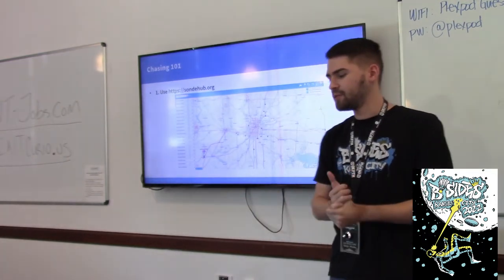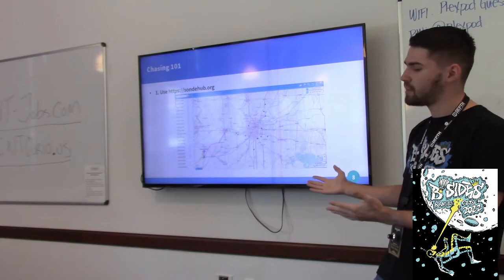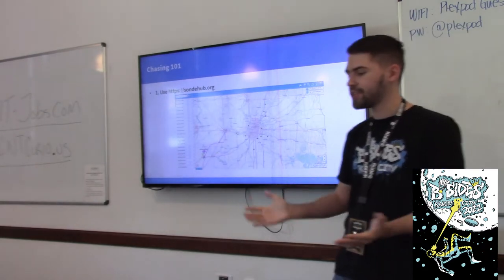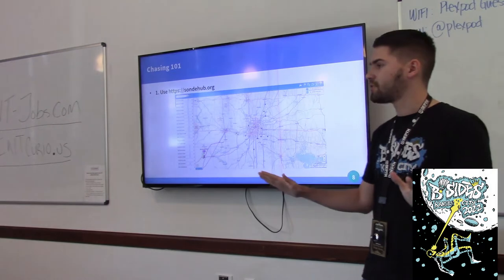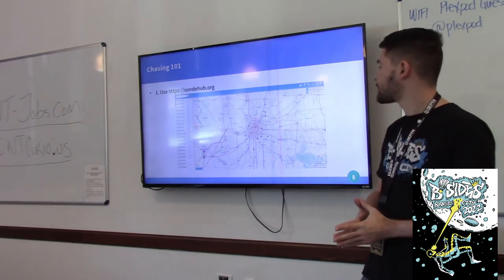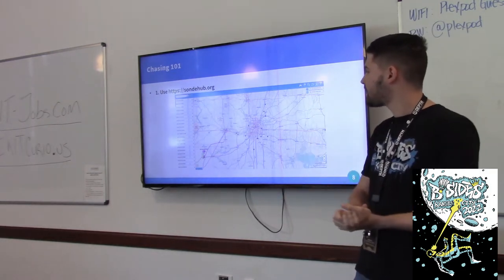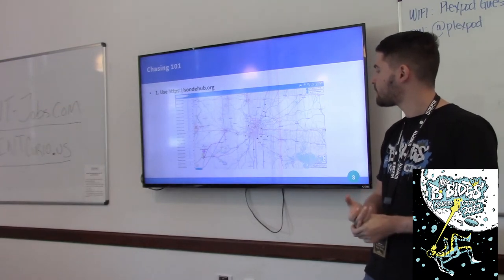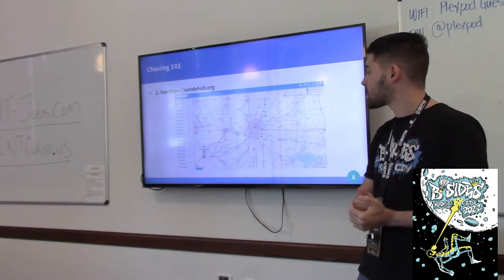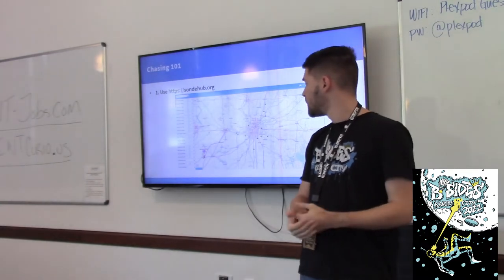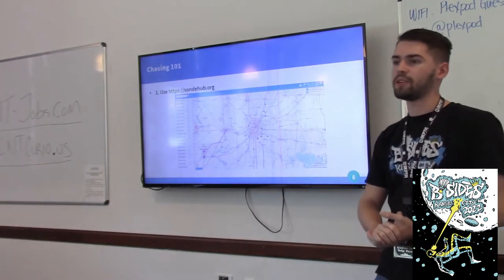To start chasing weather balloons, you'll want to go to sondehub.org. This is a website that basically has crowd-sourced information about weather balloons and shows you all over the country and all over the world where weather balloons are going. This image is a little outdated — taken probably about a month ago. Back then the weather balloon was actually going southwest. If you go to the website right now, you'll be able to track the current one in the air.